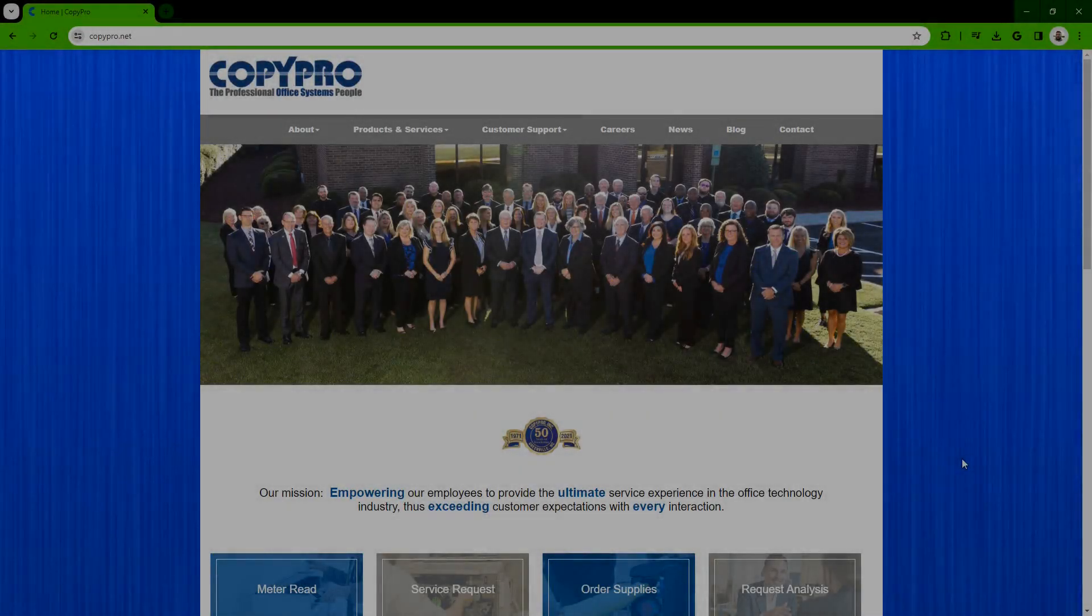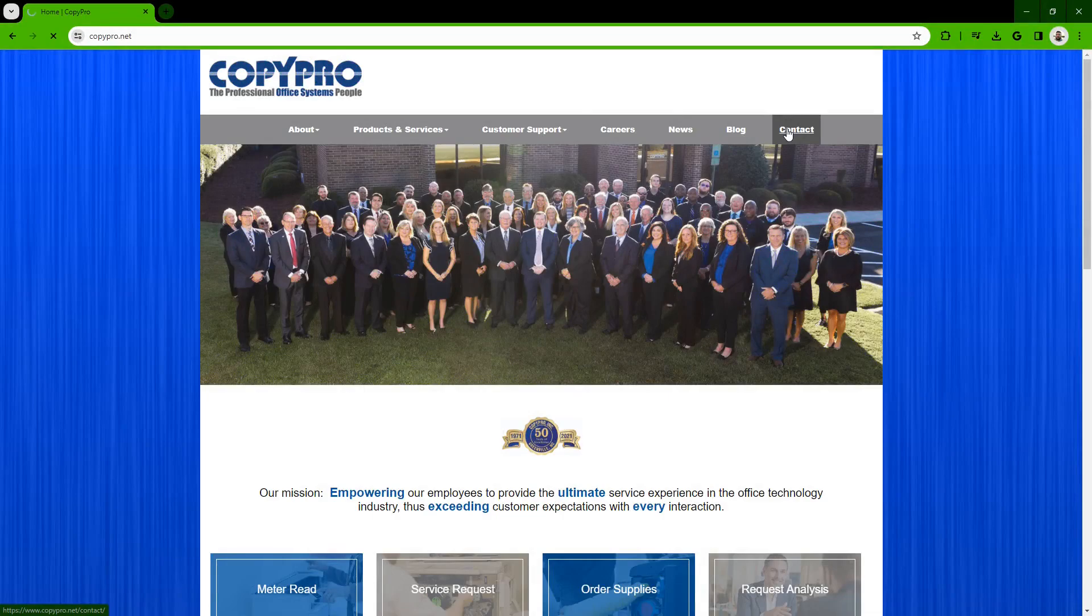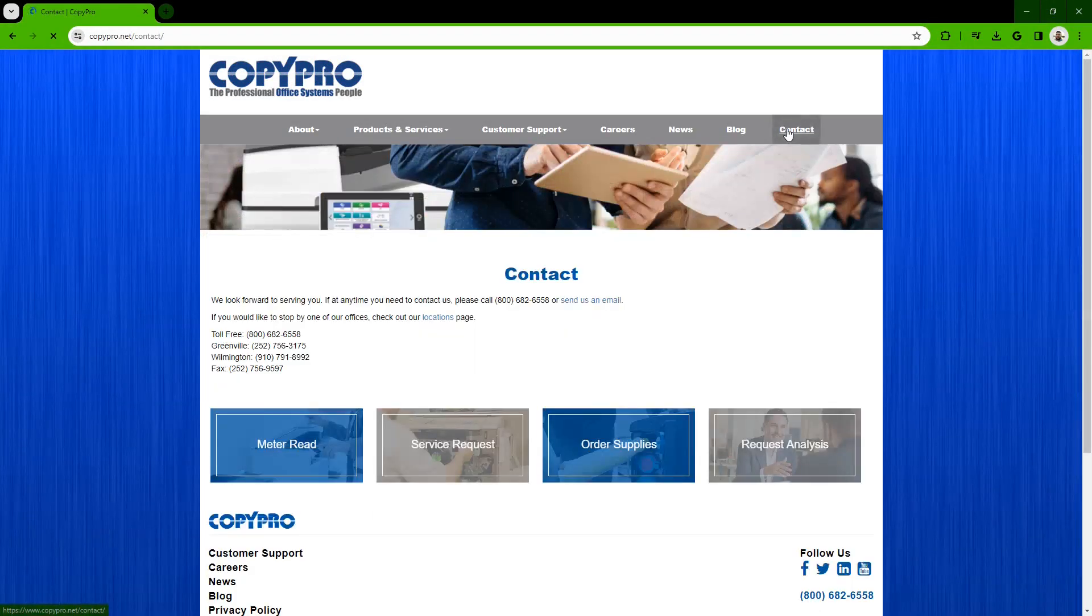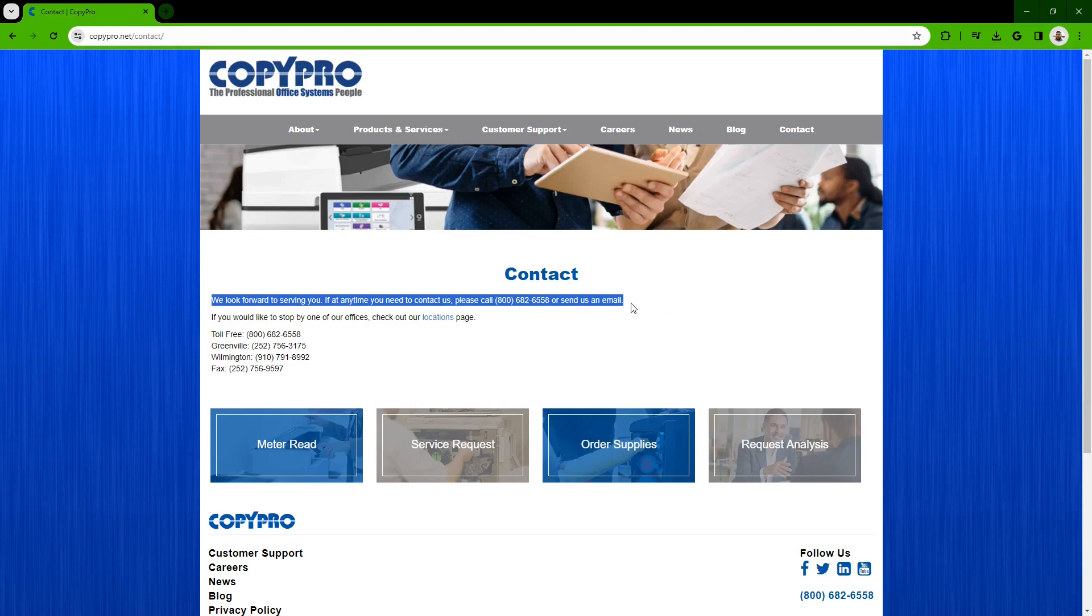If you would rather call or email us, click on the contact button at the top right of the homepage. Here you can find our toll-free number and our fax number. You can also click send us an email to send an email to our dispatch team.